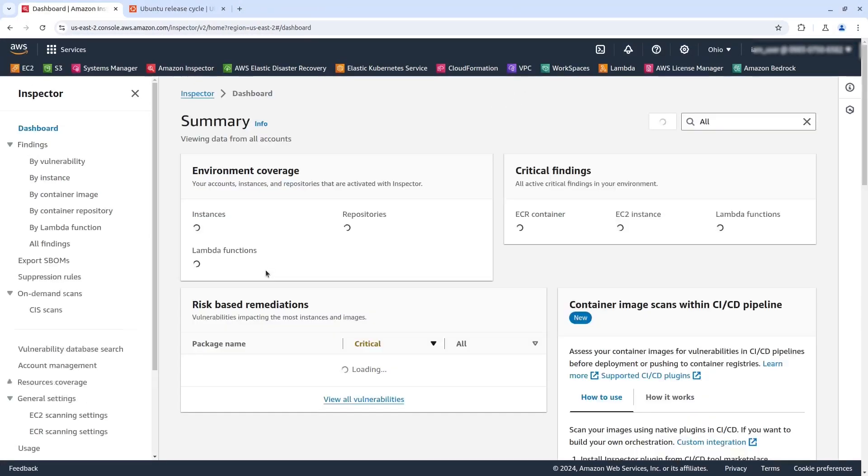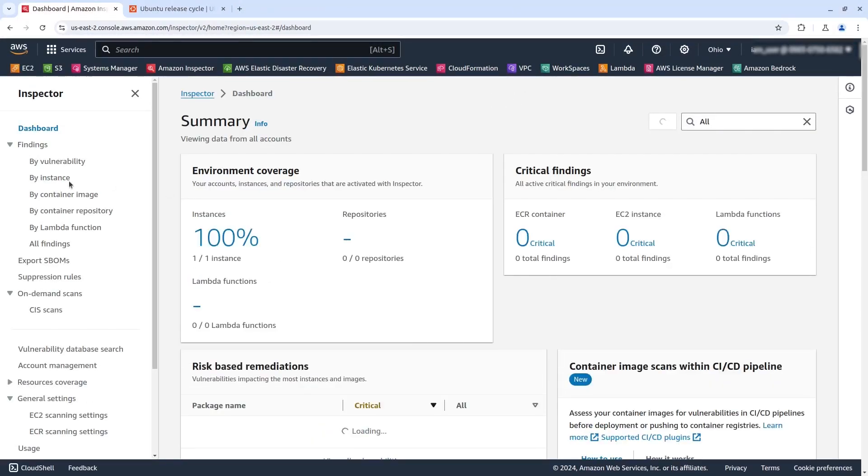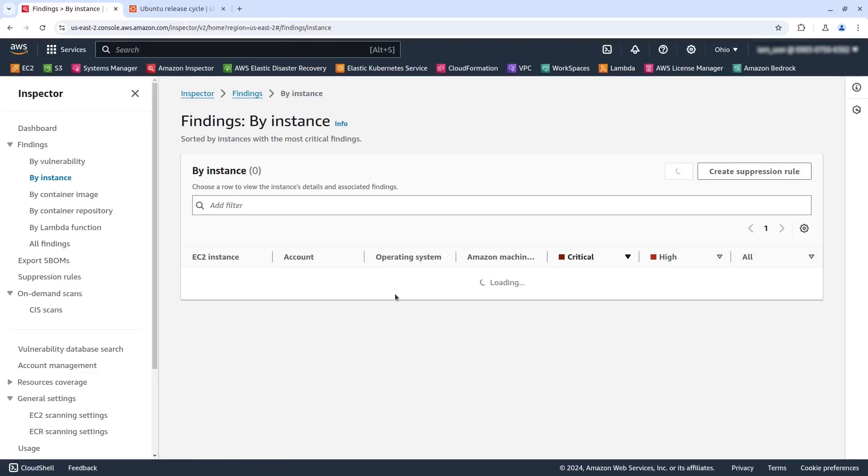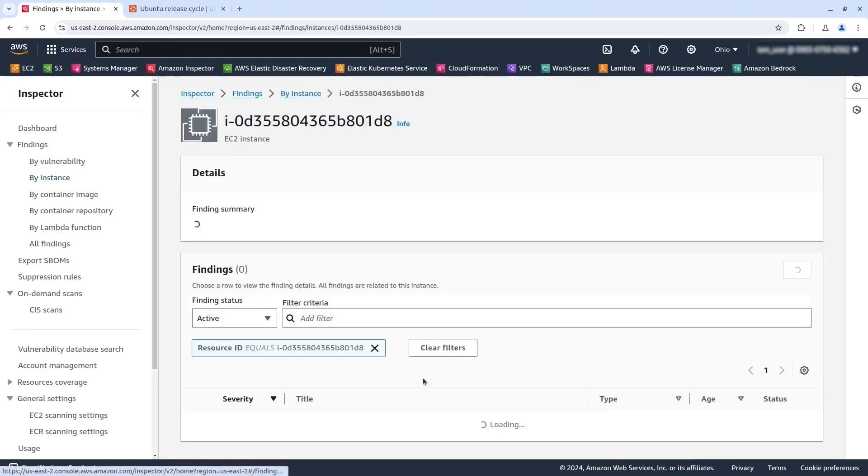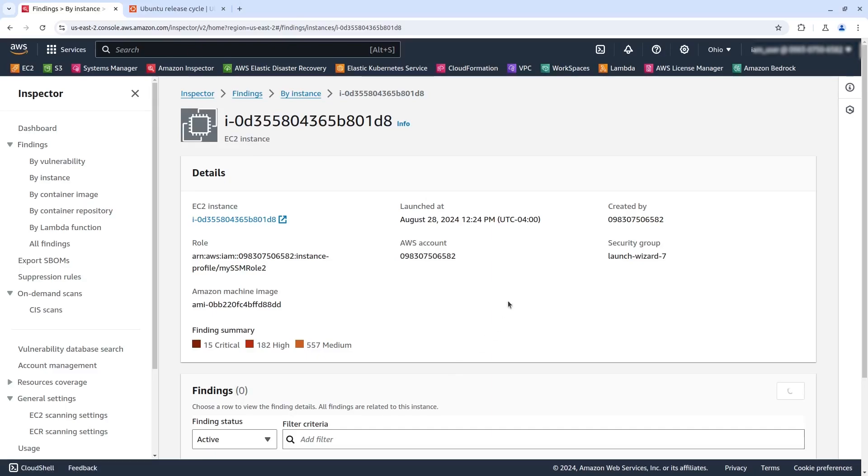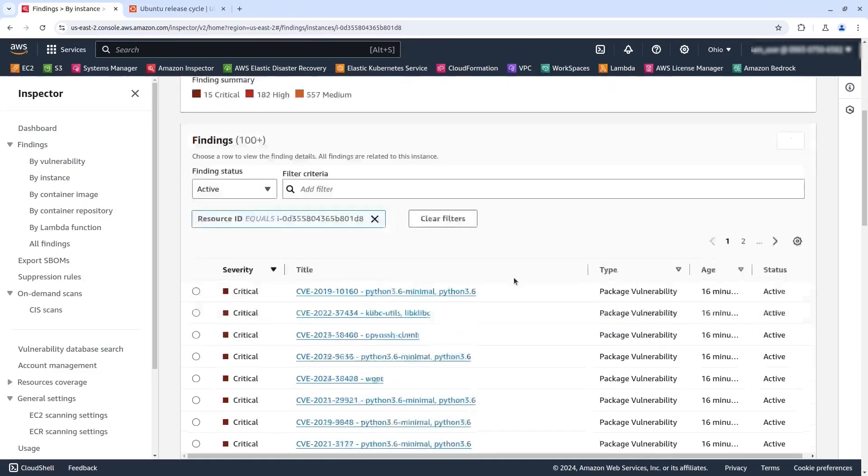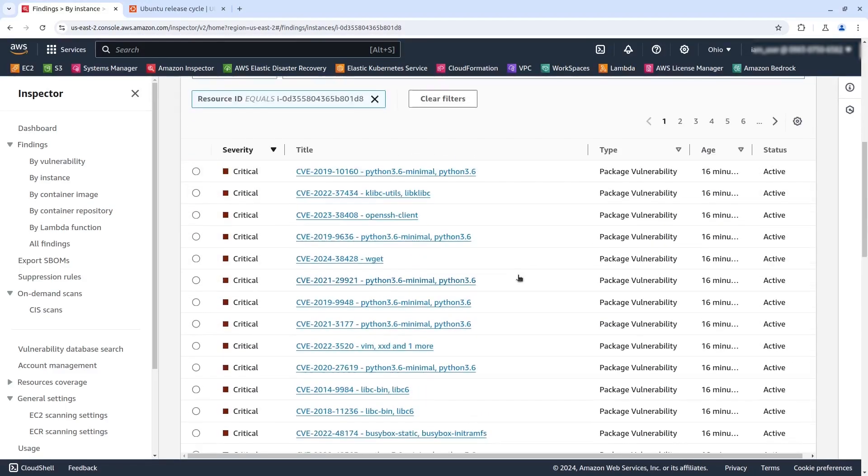Okay, let's go to inspector and click here by instance. And you can see here the server, it has 15 critical vulnerabilities and 182 high vulnerabilities, right? And a lot of medium. So if you go here to this page, you can see in detail all the CVEs that are affecting that machine.